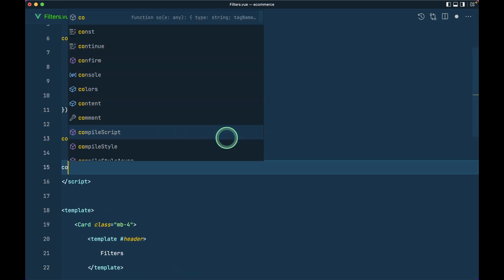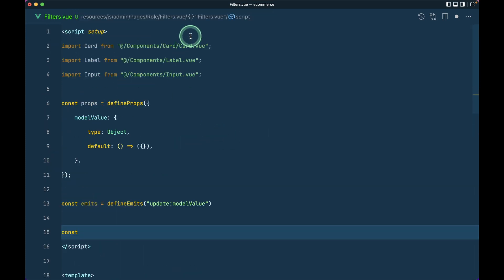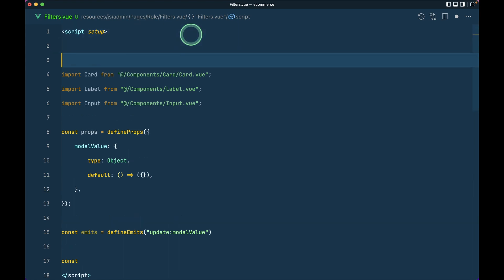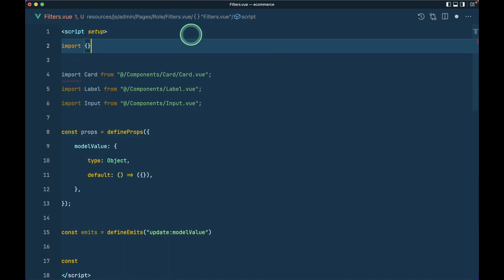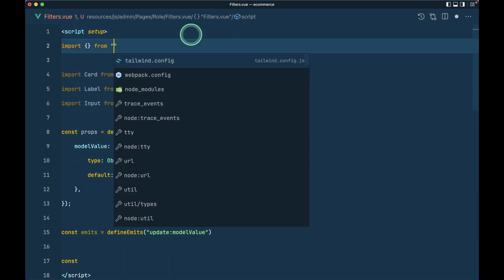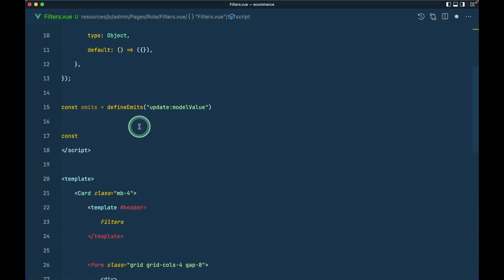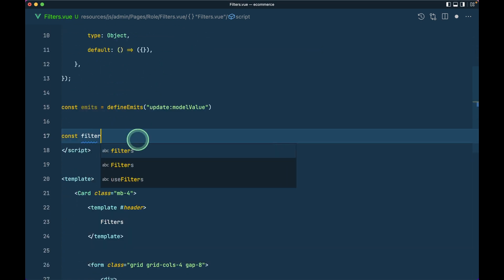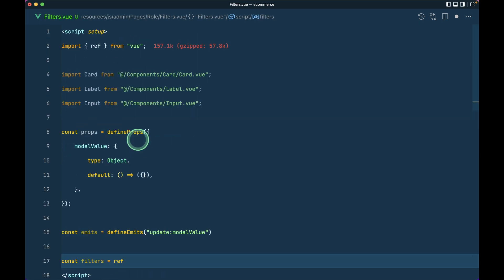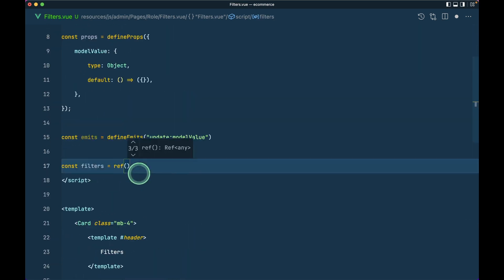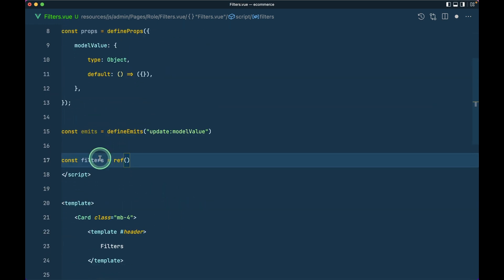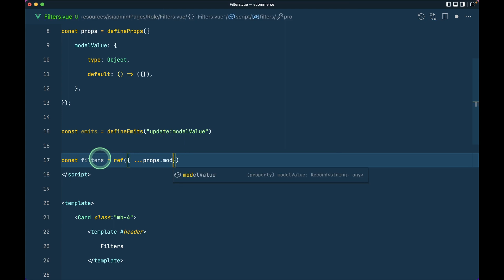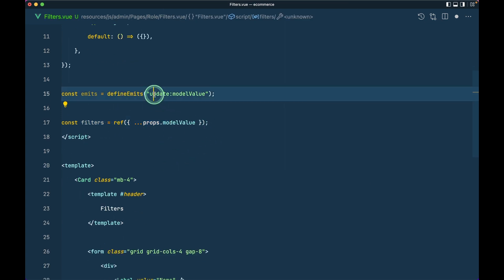Now let's say const, and let me import this from Vue. I'll say const filters equals to ref and this will be imported inside here. I'll say props.modelValue like this, and we'll watch the changes on the filters and we'll emit this one.